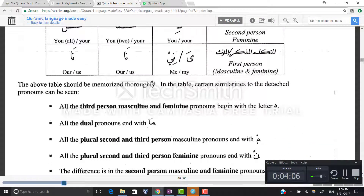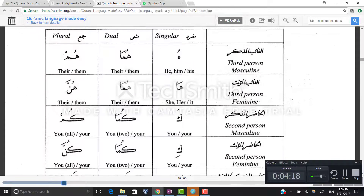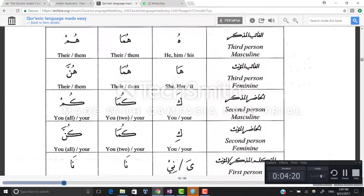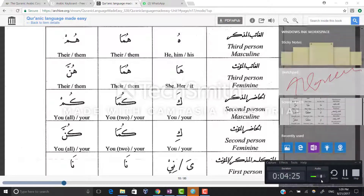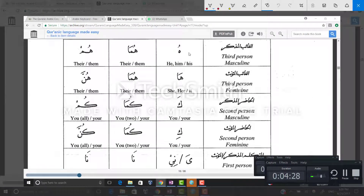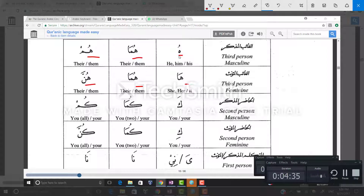The above table should be memorized thoroughly. Certain similarities to the detached pronouns can be seen. All third person masculine and feminine pronouns begin with the letter ha: hu, huma, hum, ha, huma, hunna. All dual pronouns end with meem-alif, like huma and kuma for third person masculine, third person feminine, and second person masculine and feminine.